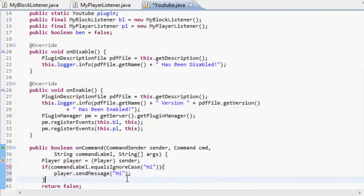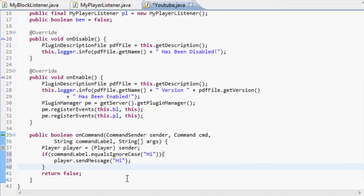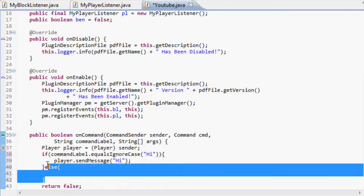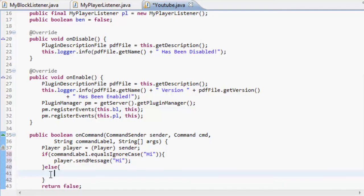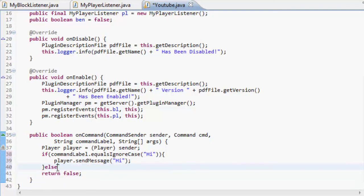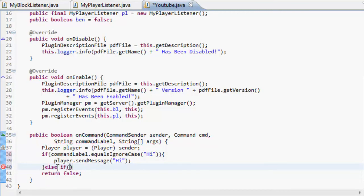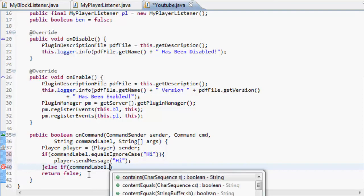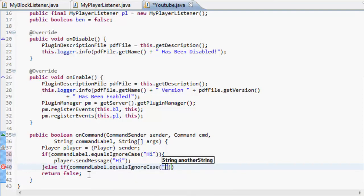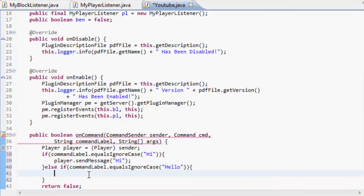Now what we do is else. You should all know what else means - if it's that, but if it's anything else, then do what's inside here. What we want to do is else if, so another thing we can do is command label dot equals ignore case. I'm going to make this one hello, so if it's high, do that, if it's hello, do this.